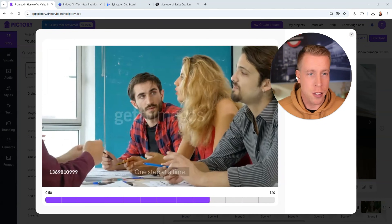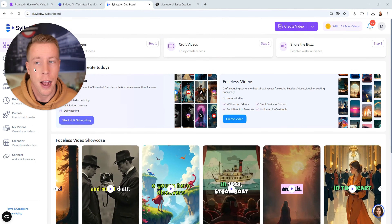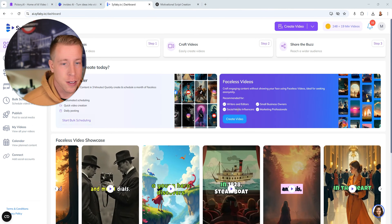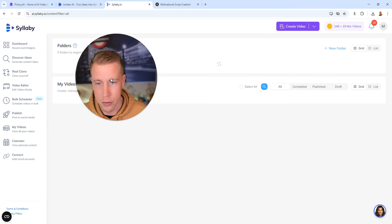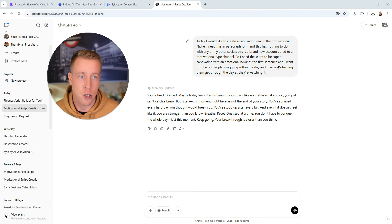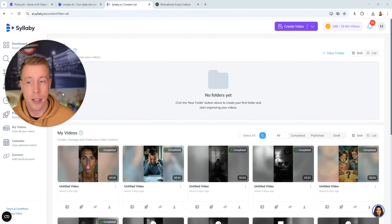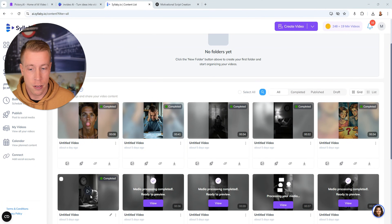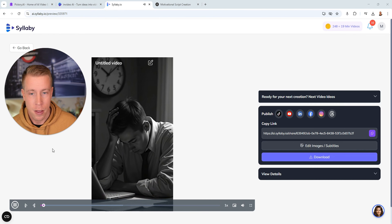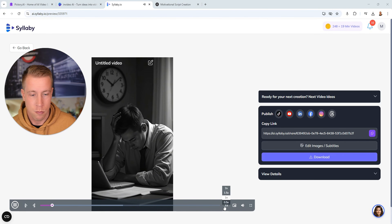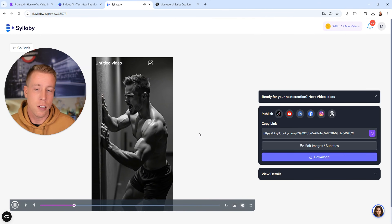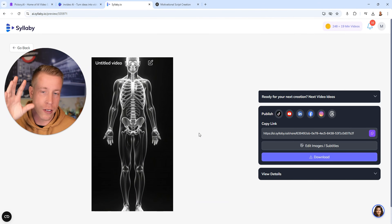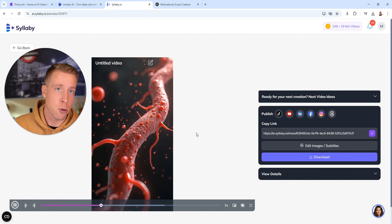If you're looking to do faceless content that is vertical reels, I would say Syllaby is easily the best. I've been creating videos here for my motivational channel. What I do is go to ChatGPT, ask it to write me a captivating motivational script with a hook, and then I put it into Syllaby. Here's an example: 'You're feeling tired all the time, struggling to focus, maybe even hitting a wall in your workout.' It creates still images with a zoom effect, and you can add AI voiceover.